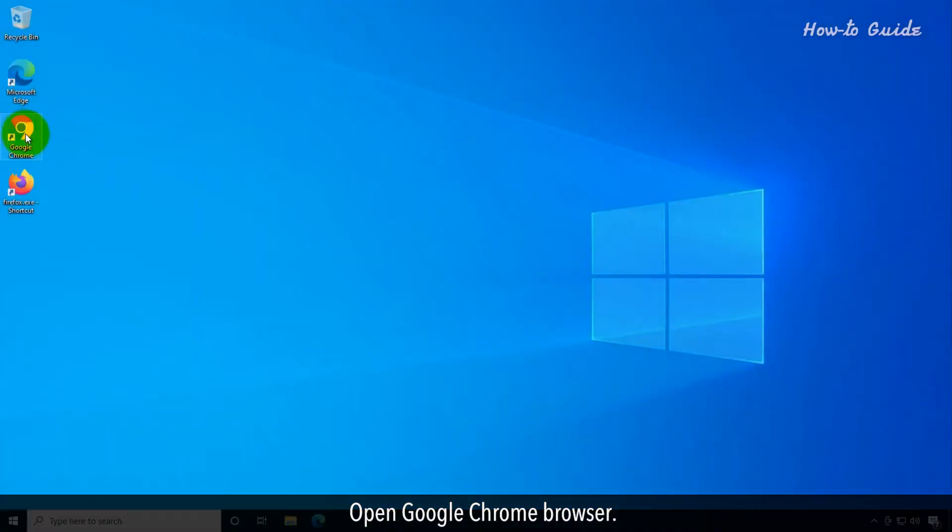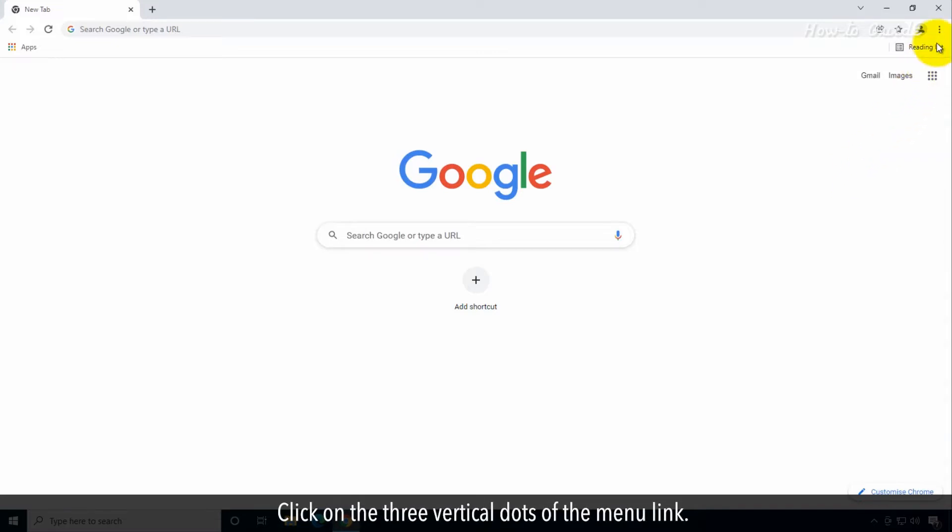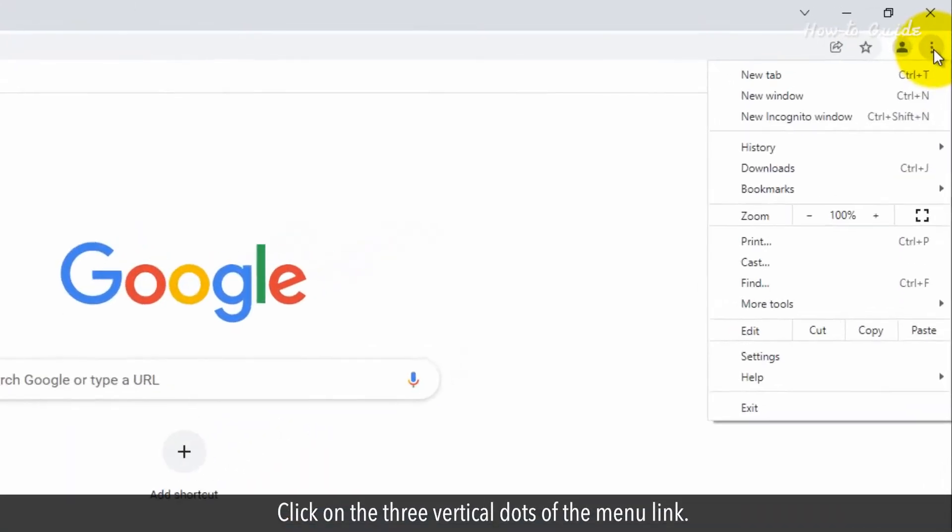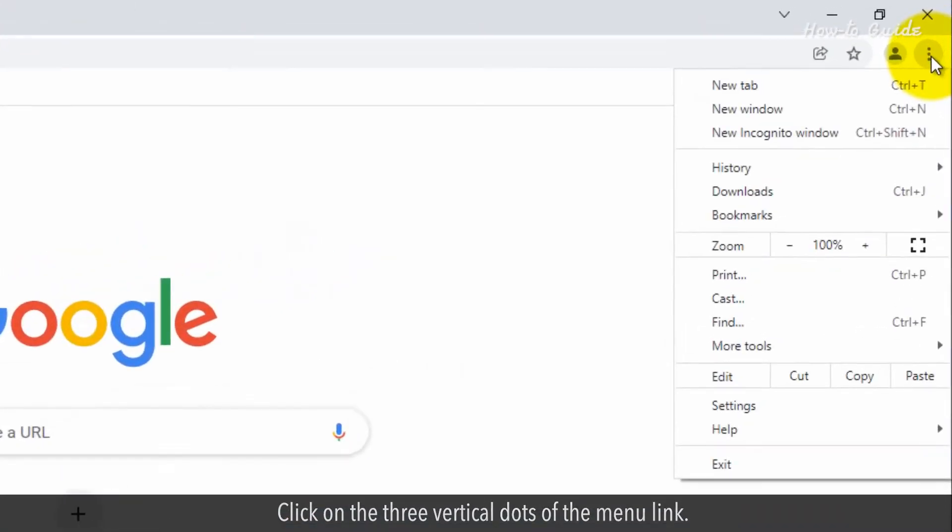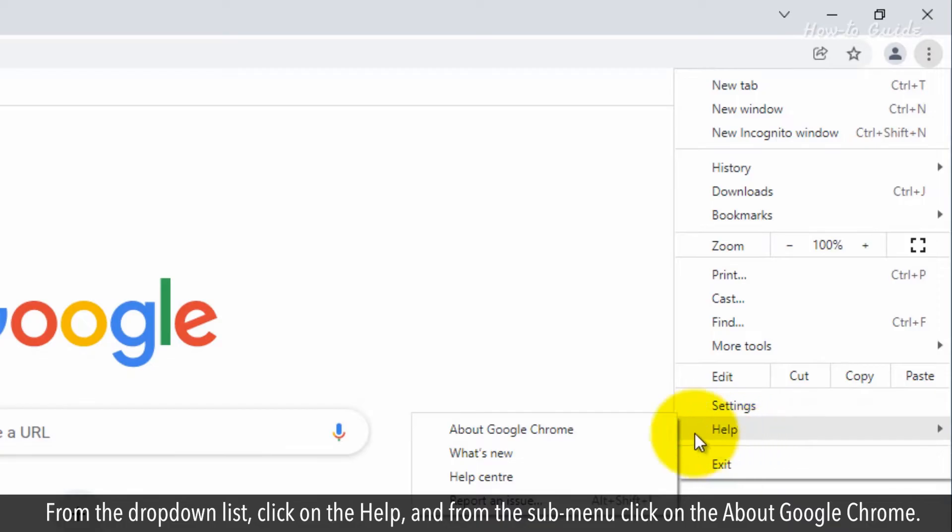Open Google Chrome browser. Click on the three vertical dots of the menu link. From the drop-down list, click on the Help, and from the sub-menu, click on the About Google Chrome.